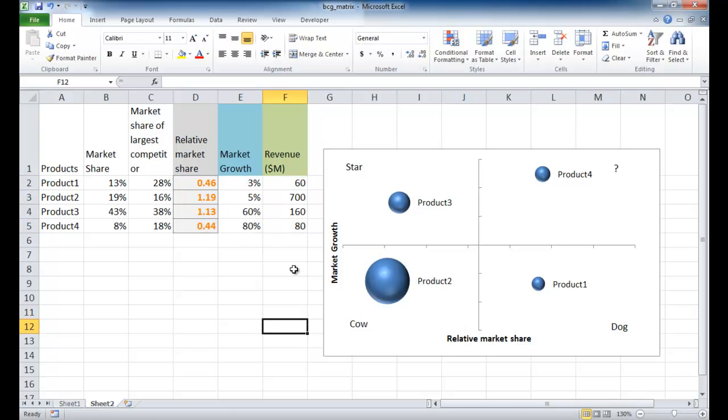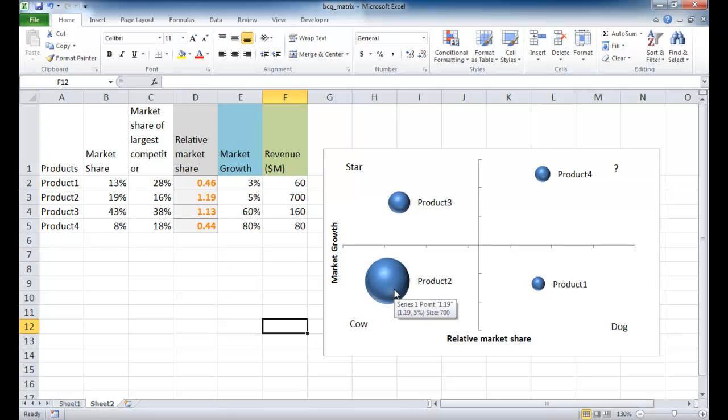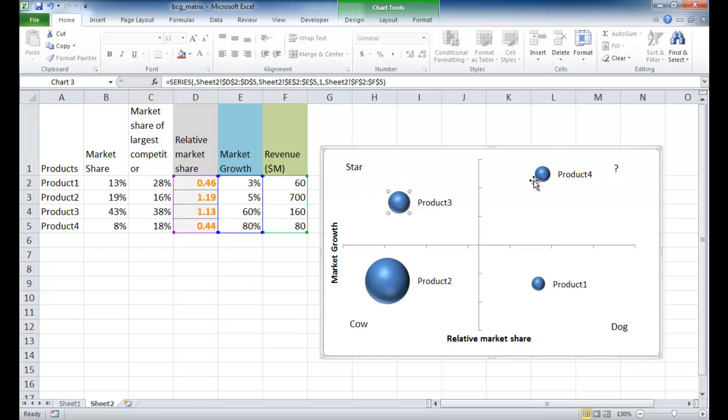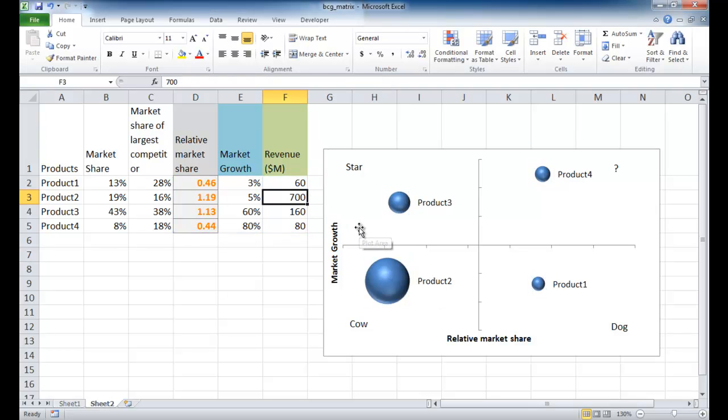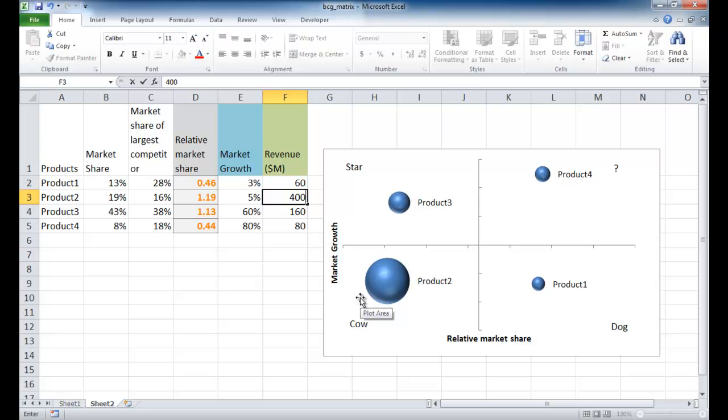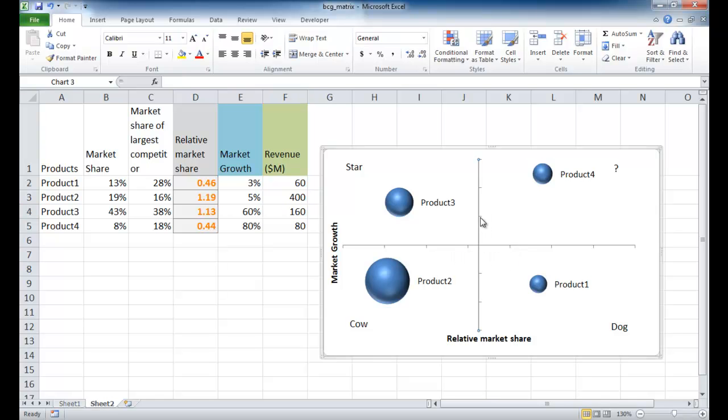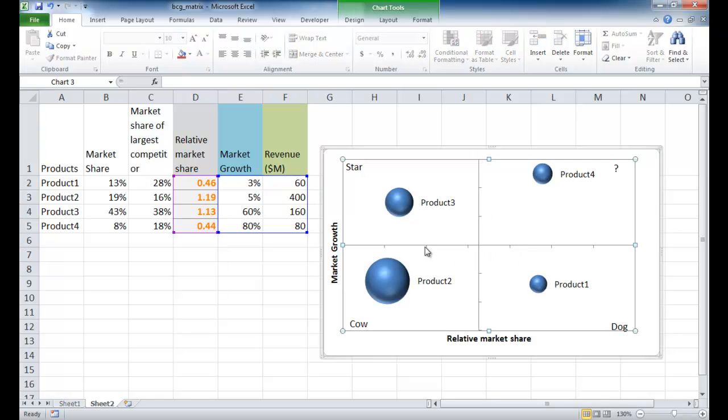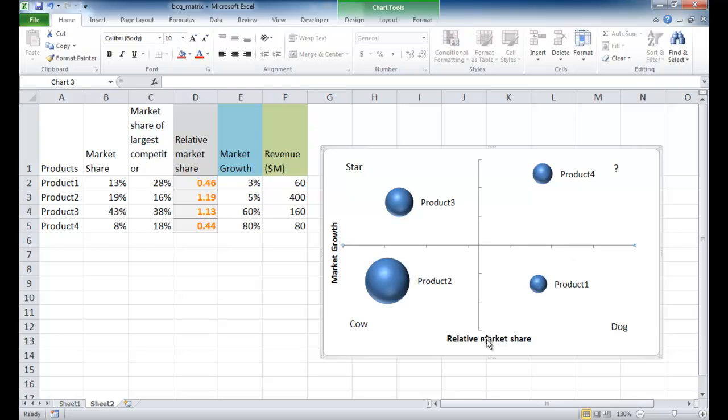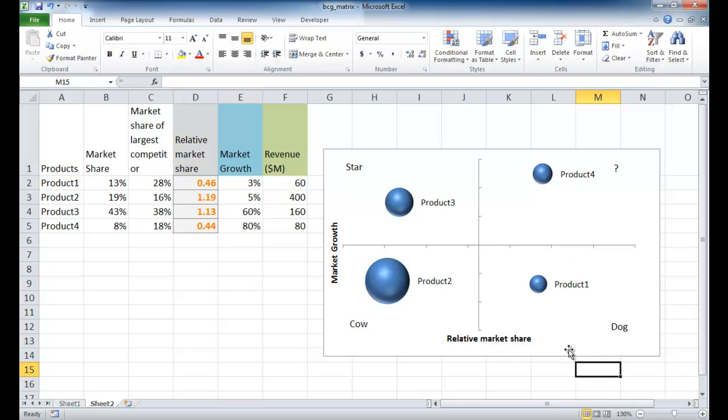One nice thing about creating the BCG matrix in Excel is you can change the revenue sizes and they will change all the sizes of the circles automatically. If you did this in PowerPoint and changed the size, you'd have to adjust everything manually. As you can see, if this product two had revenue of 400 instead, once I press enter it will reflect and change the other circle sizes. You can see the other one's grown bigger whereas that grew smaller. You can adjust other figures, but once you do it will skew the X and Y axis and you'd have to go back and adjust it to make it centered here.